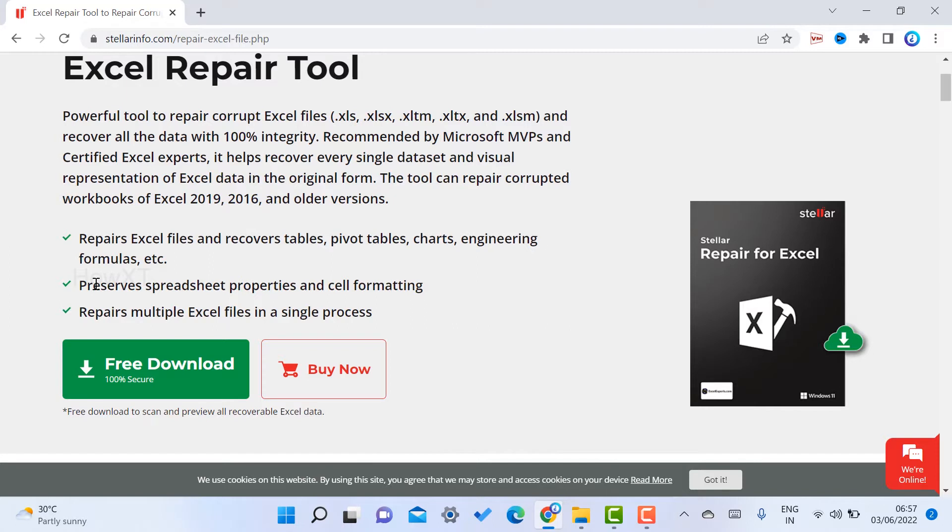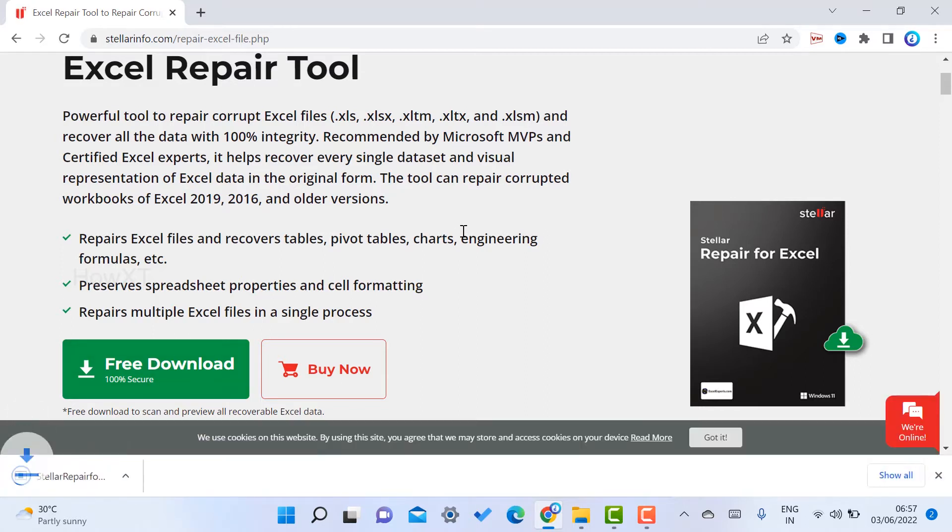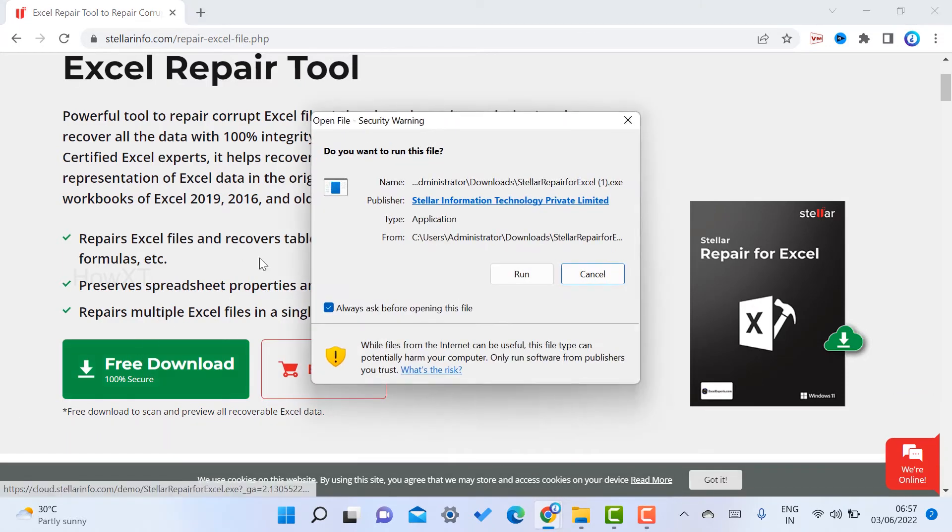Just click the free download option. Once you click free download, the exe will be installed in your laptop. Just click here to install and run the application.